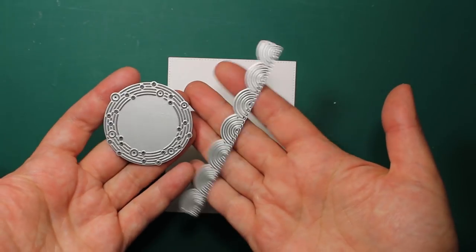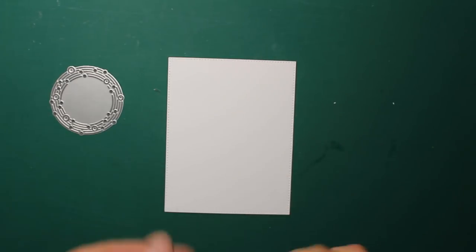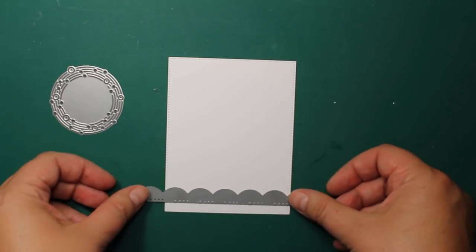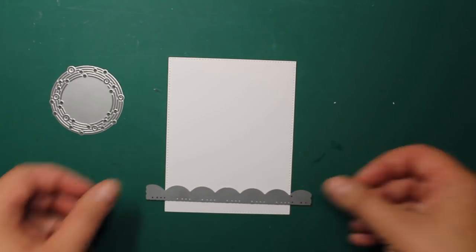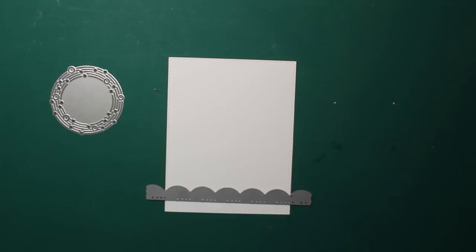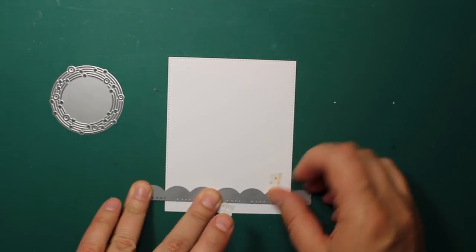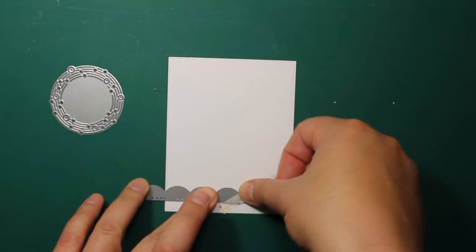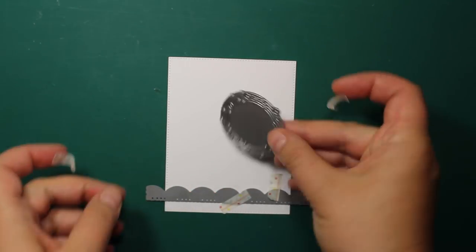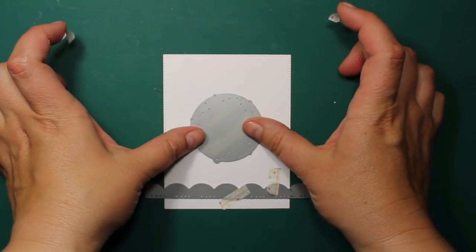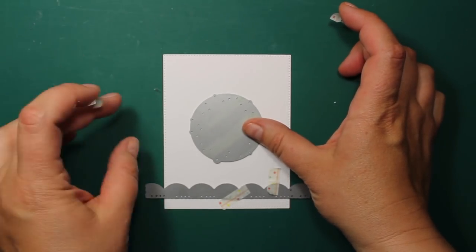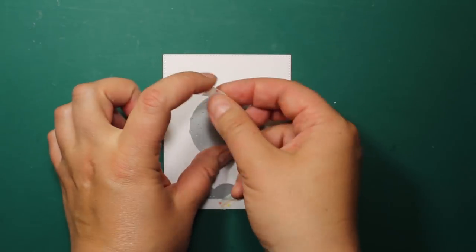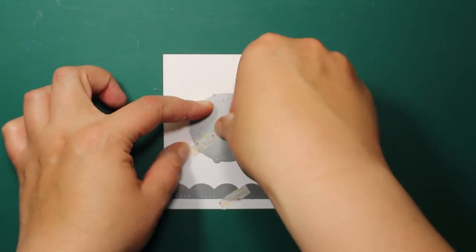To decorate the panel I'll be using the two dies Waverly Border by Poppy Stamps and Shear Circle Wreath by Memory Box. I'm positioning the border at about one quarter of an inch from the bottom and placing the circle right in the center.